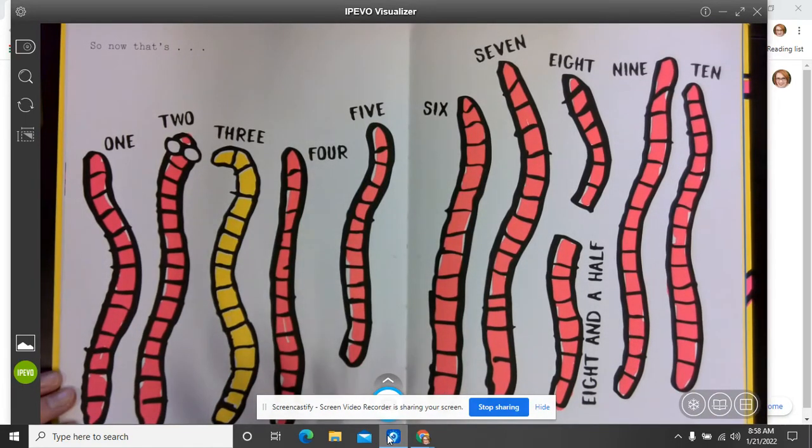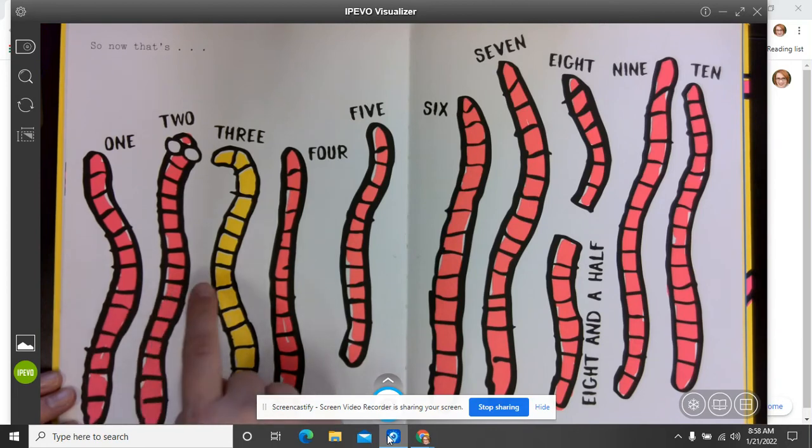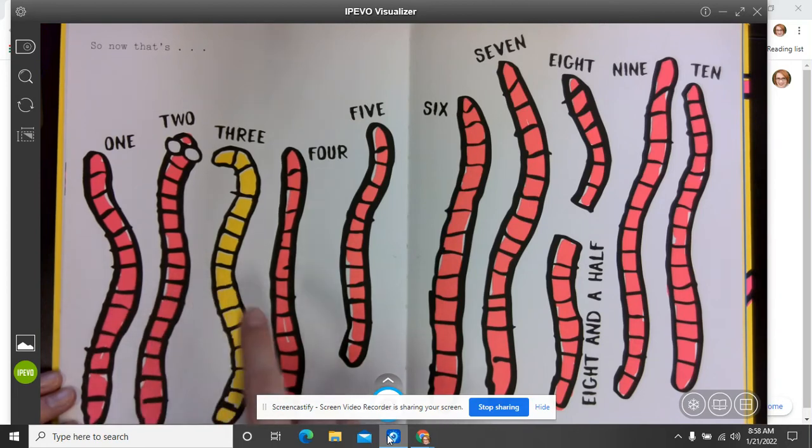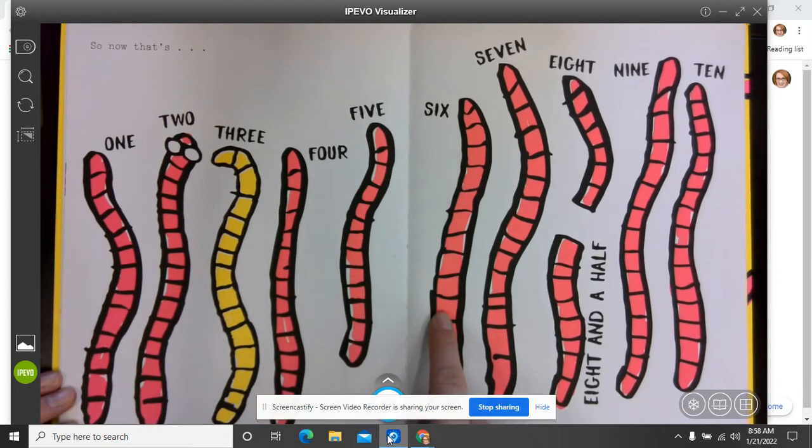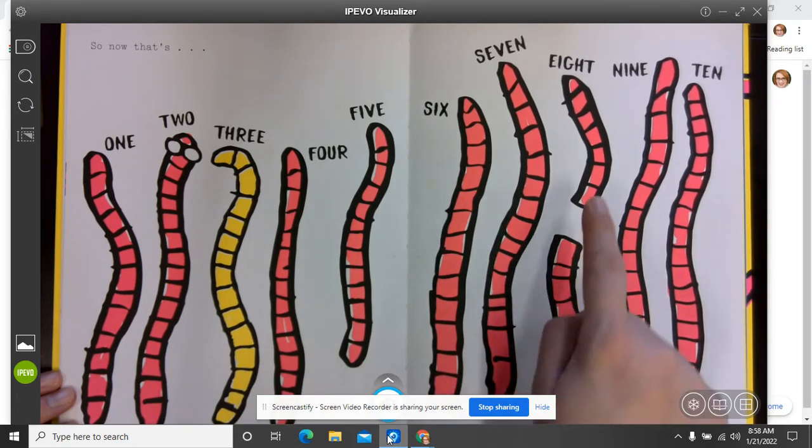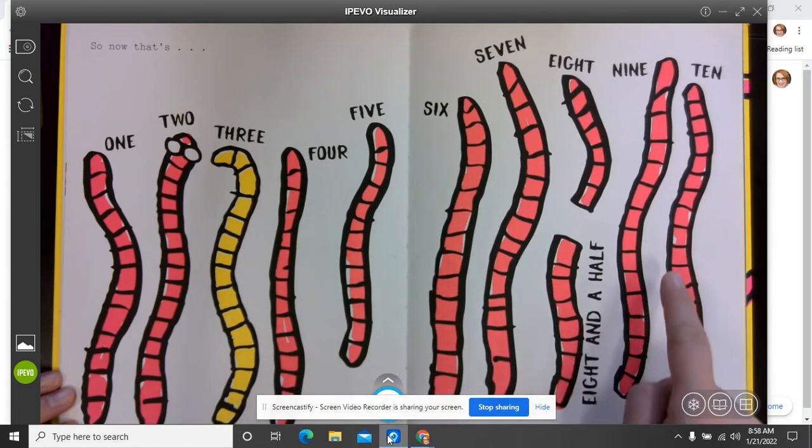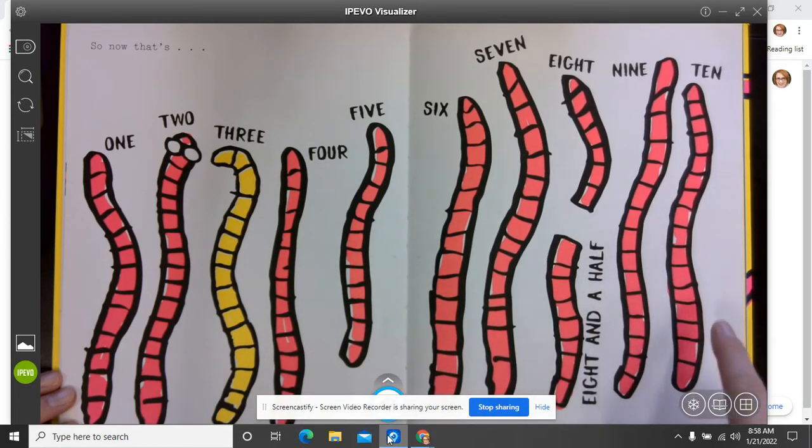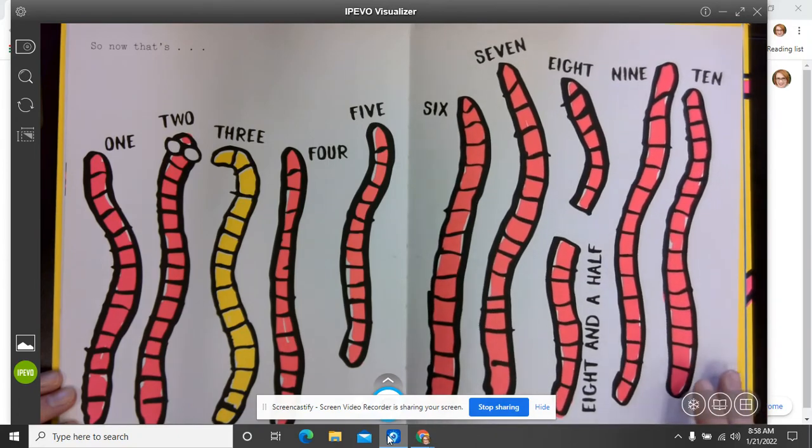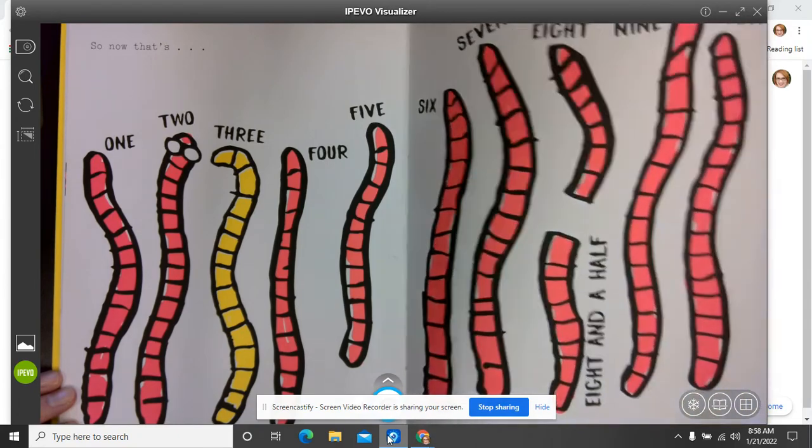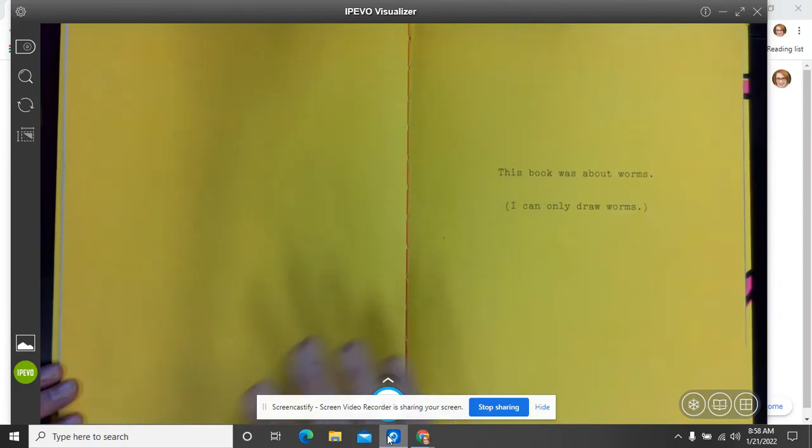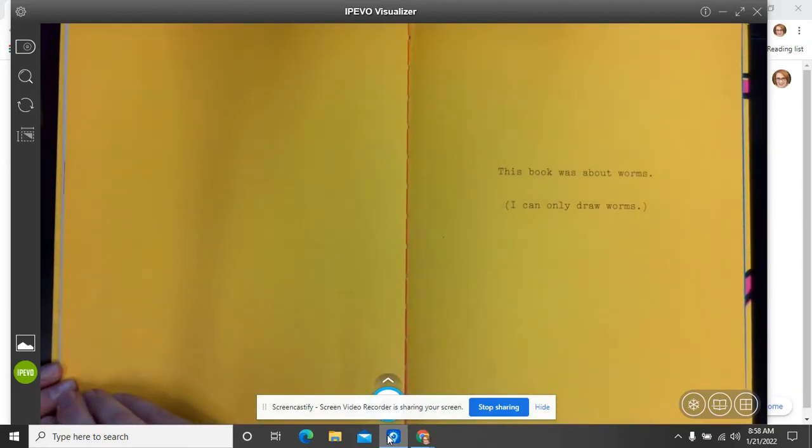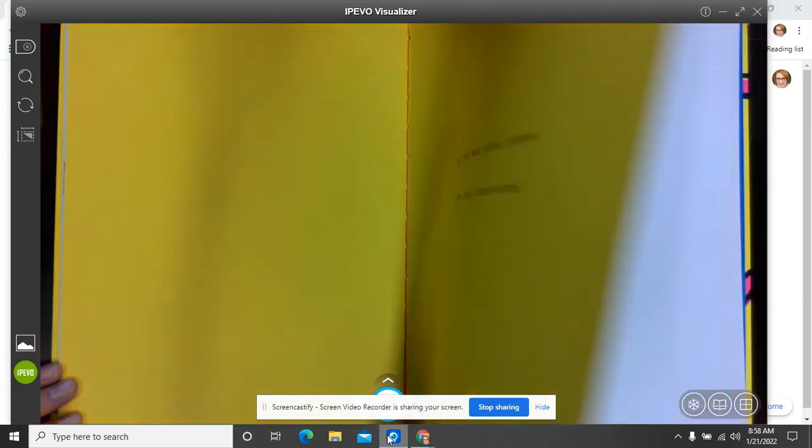So now that's worm one, two, three, four, five, six, seven, eight, eight and a half, nine, and ten. Ten worms. All friends together. This book was about worms because I can only draw worms. And that's the end. We see one little worm sticking out there.